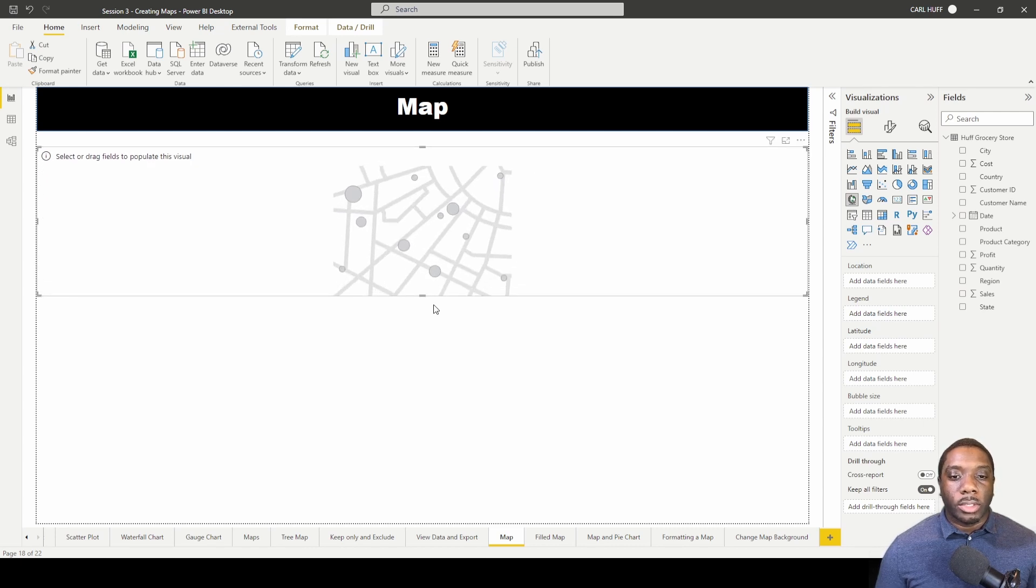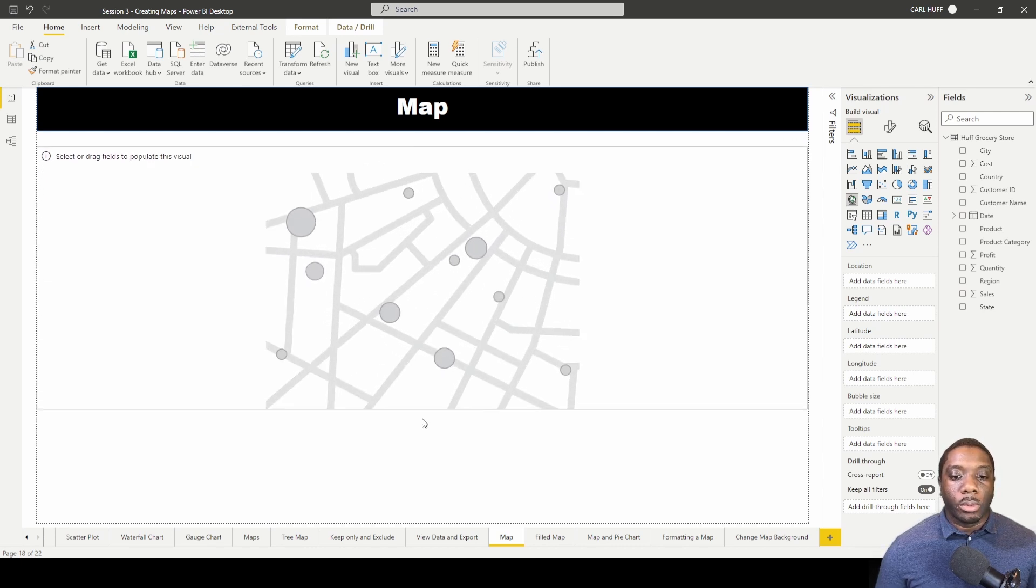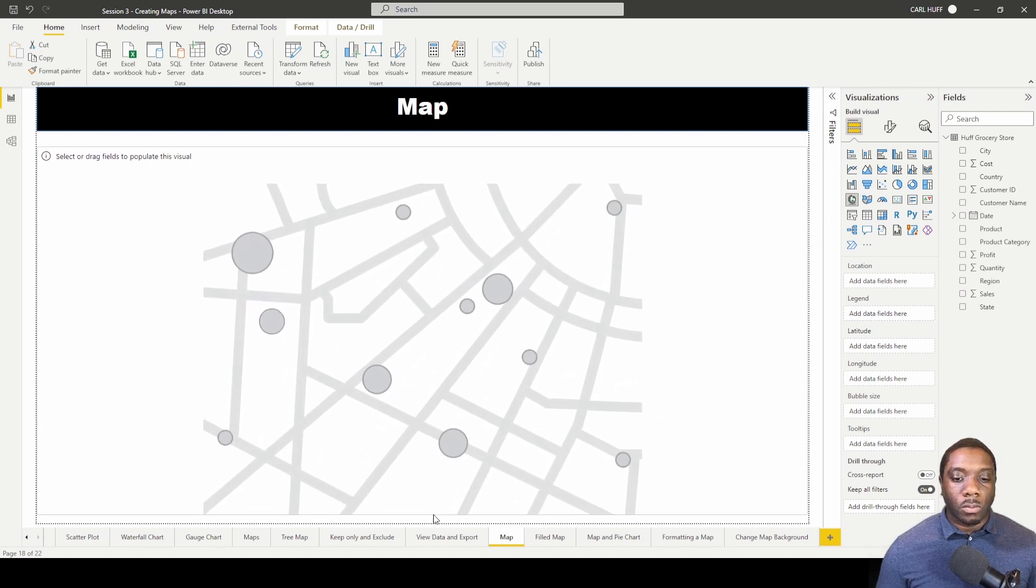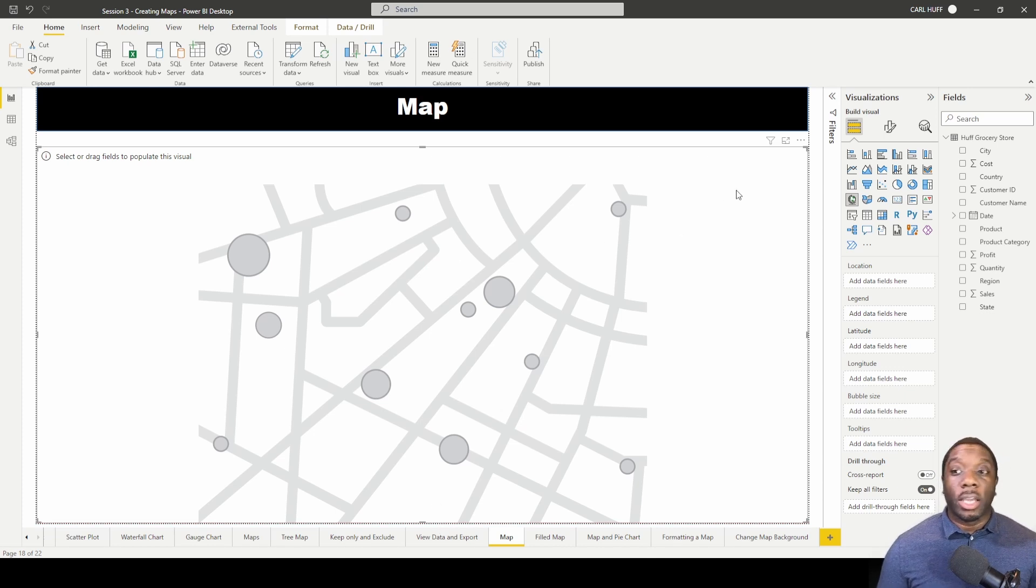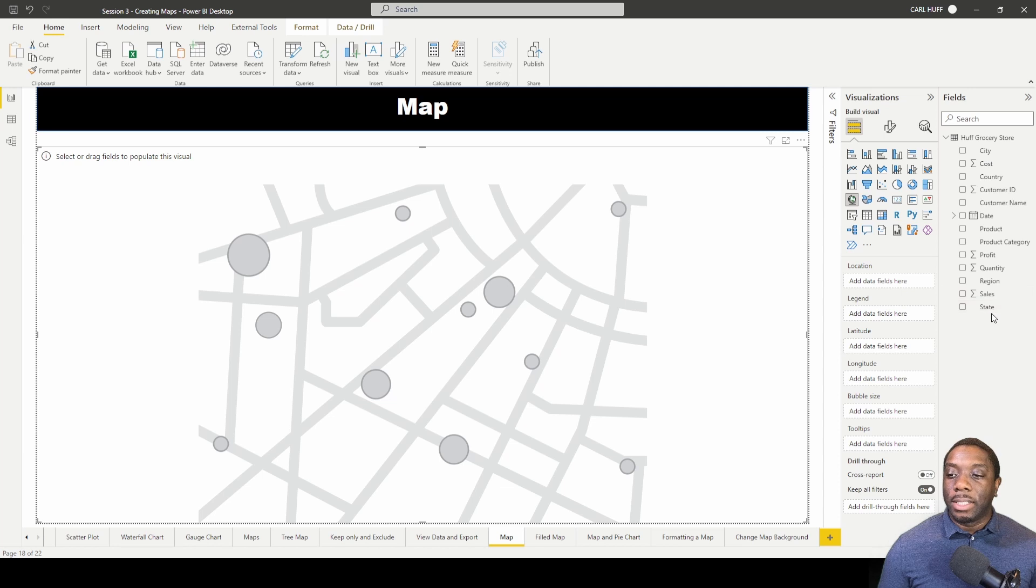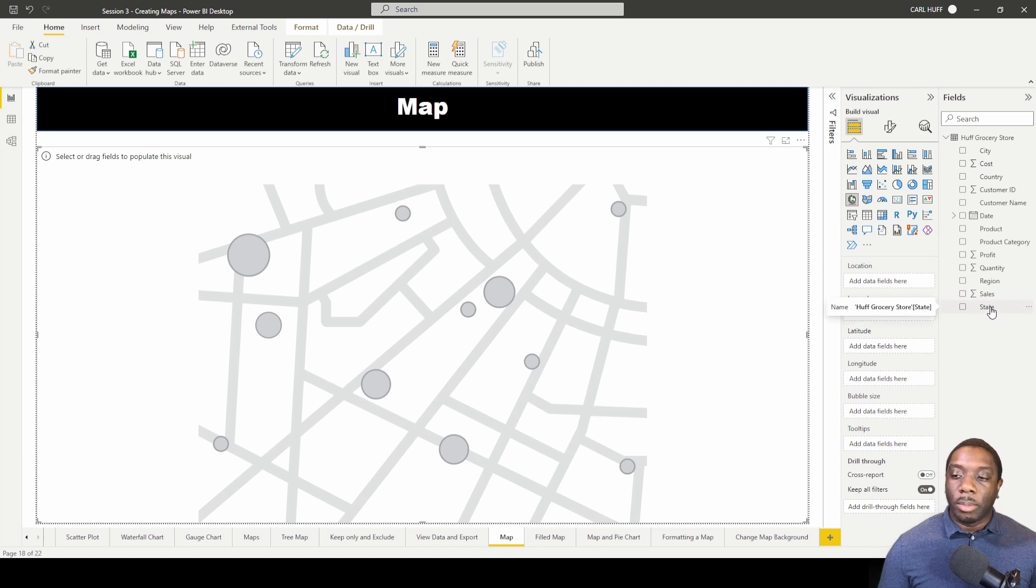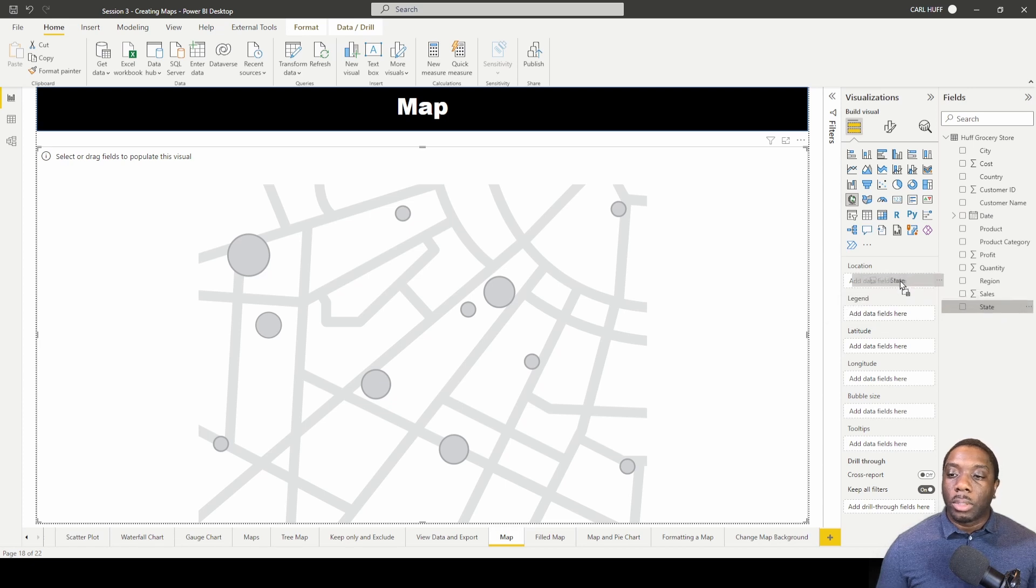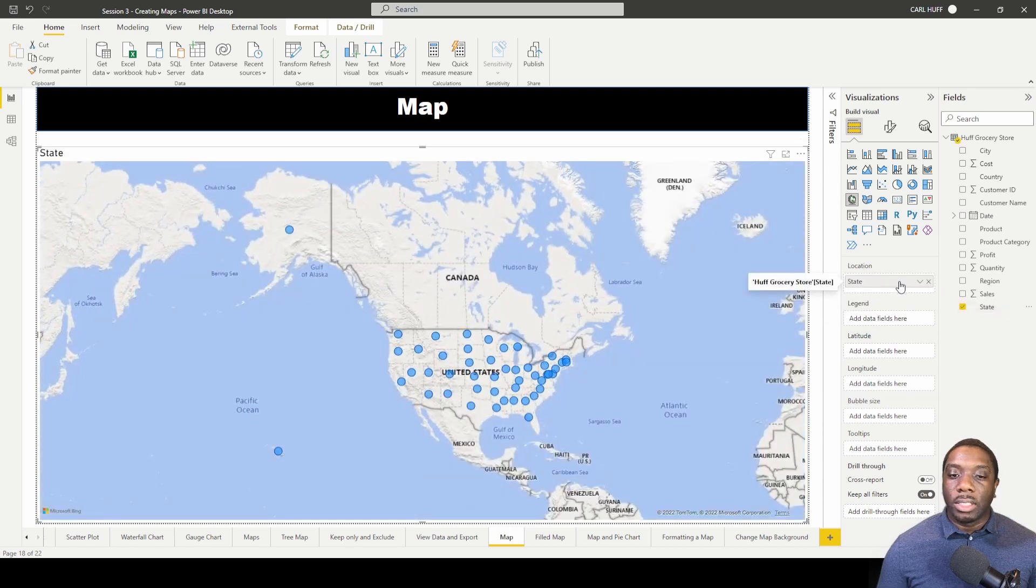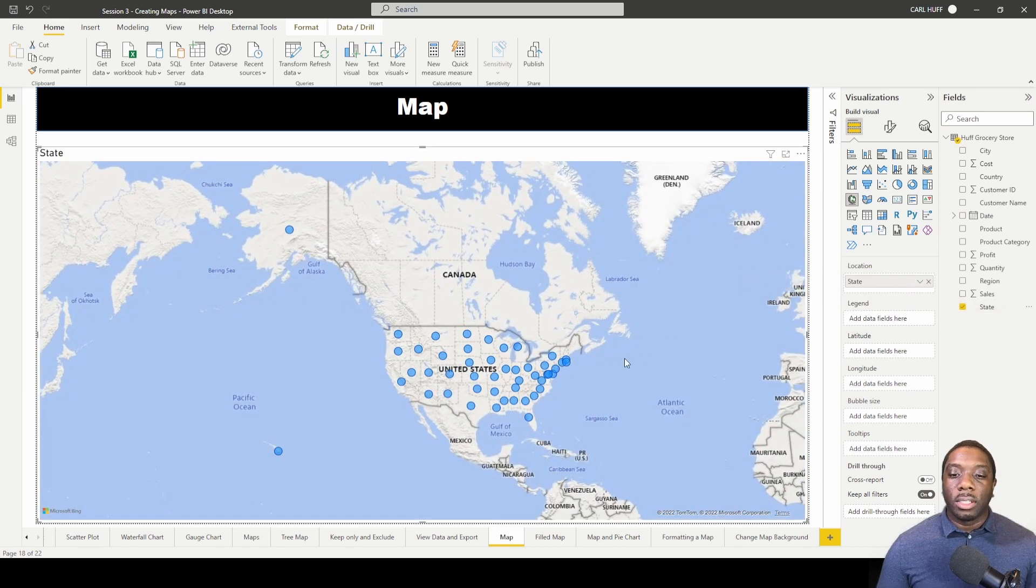Once we have this expanded across our report view, the first thing I want to pull in is State. You have to make sure you have State in your visual, either State or latitude and longitude. I'm just going to pull in State into Location. And now that I've pulled in State into the Location...